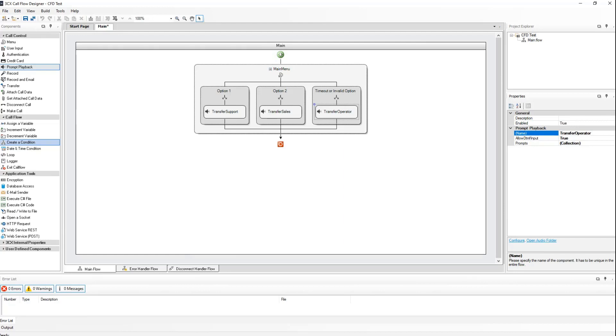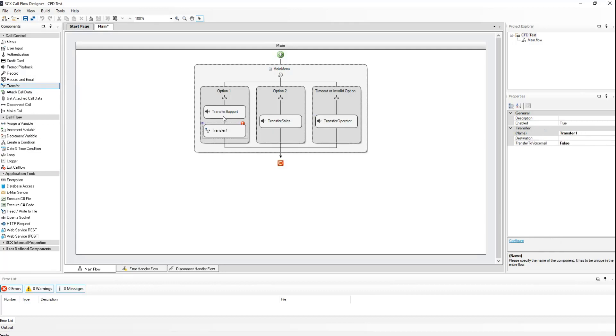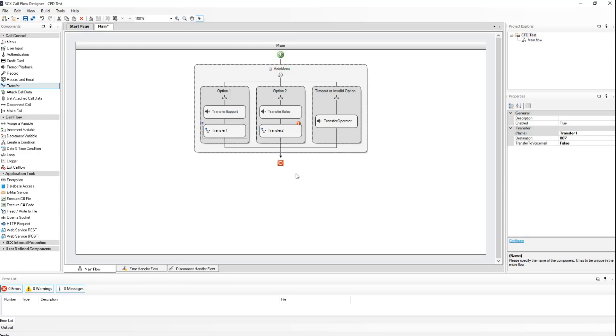Now we need to tell the CFD where to send these calls when the relevant options are pressed. So we drag and drop the transfer component to the first and second option underneath the prompt playback, thus creating two individual call flows. Double-clicking on the first transfer option, we will choose to transfer it to the queue that we have defined for technical support. We will repeat this for the second option, which transfers to the sales queue.